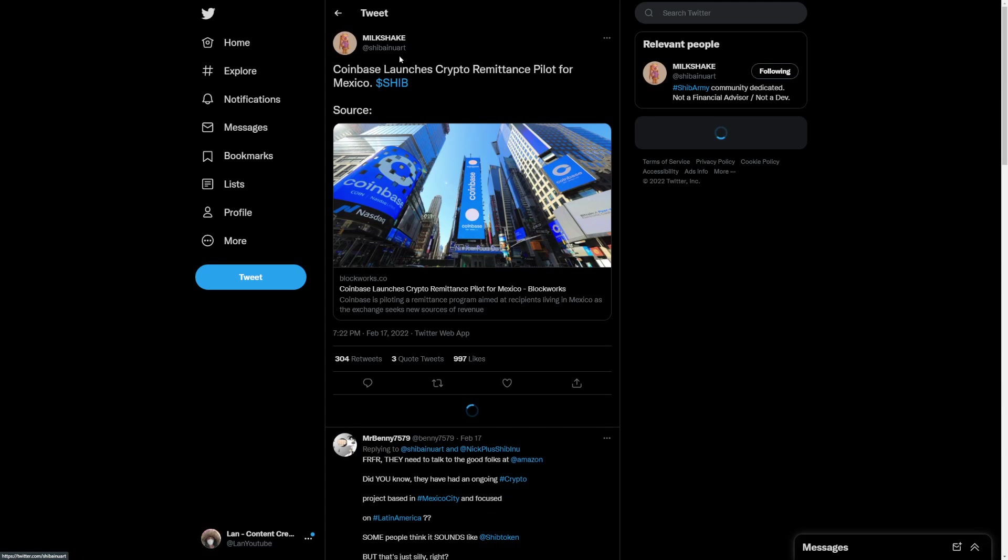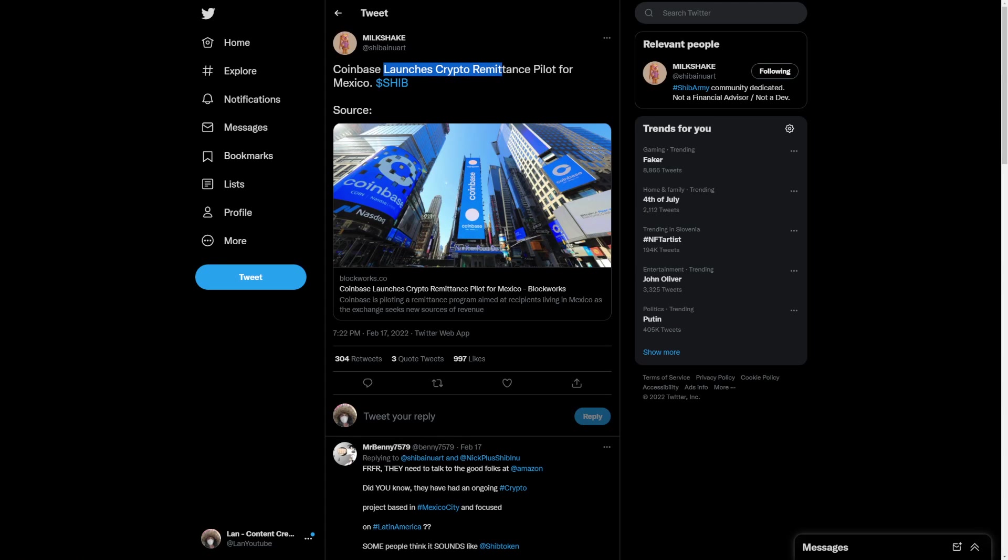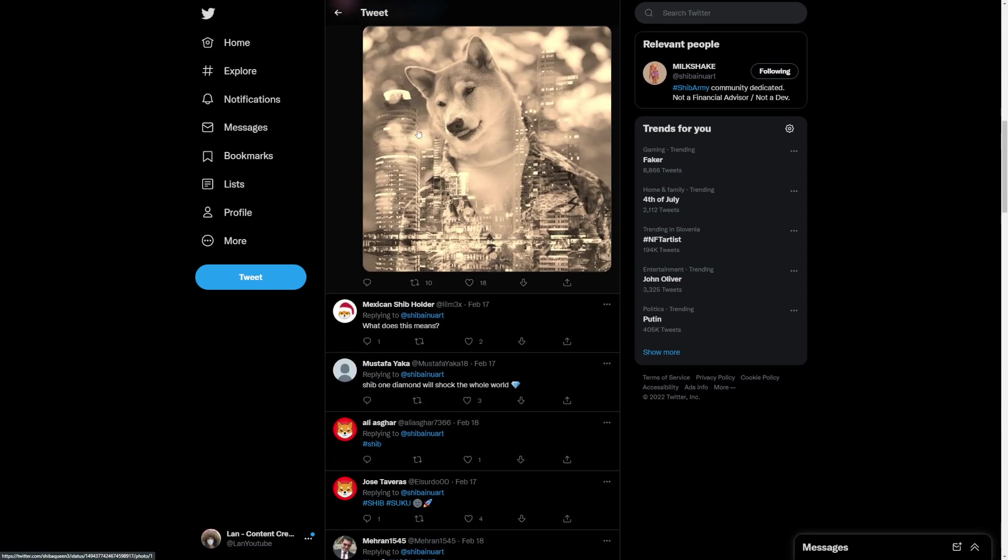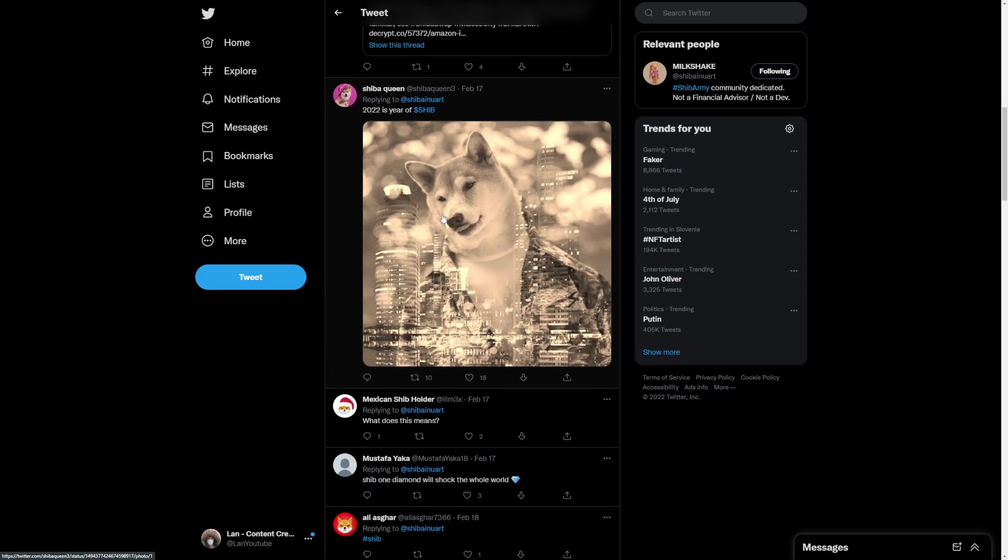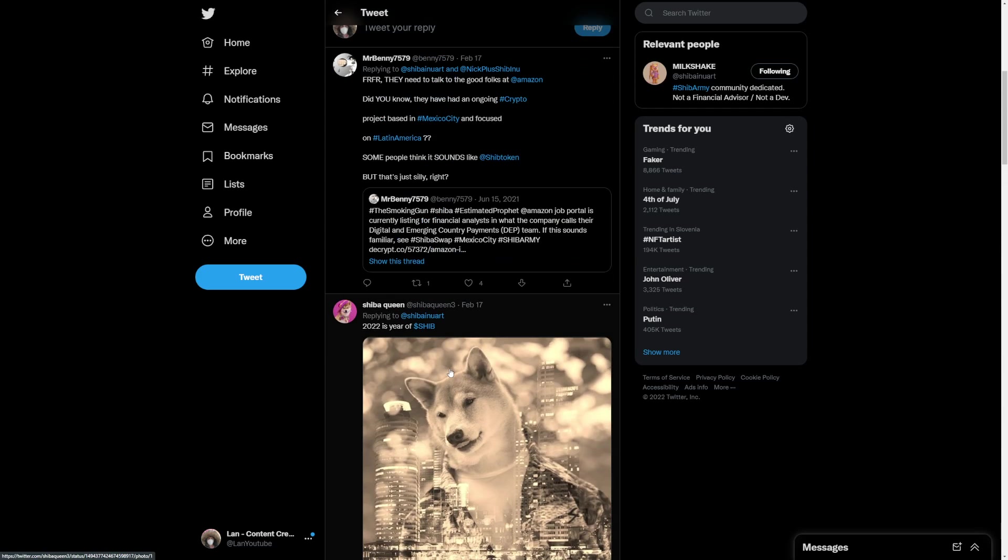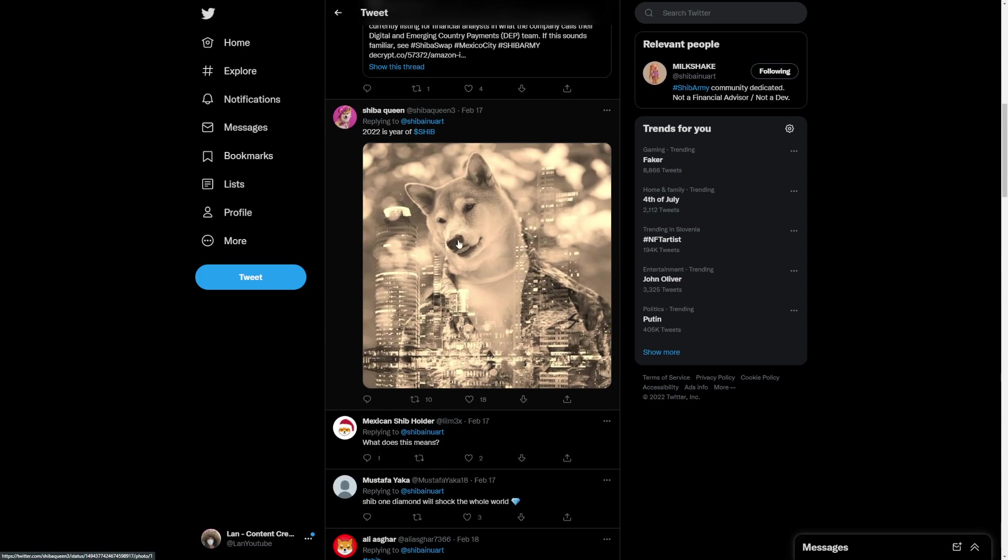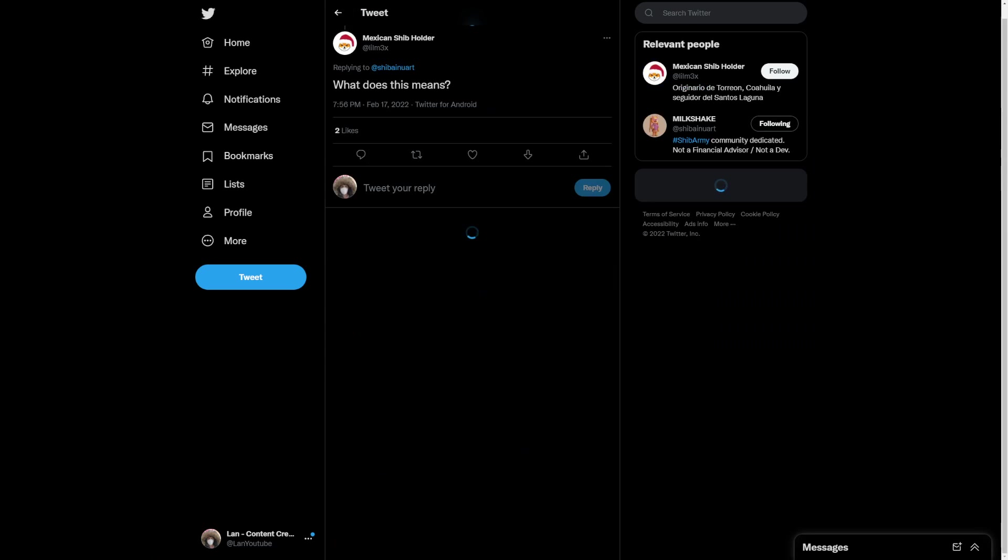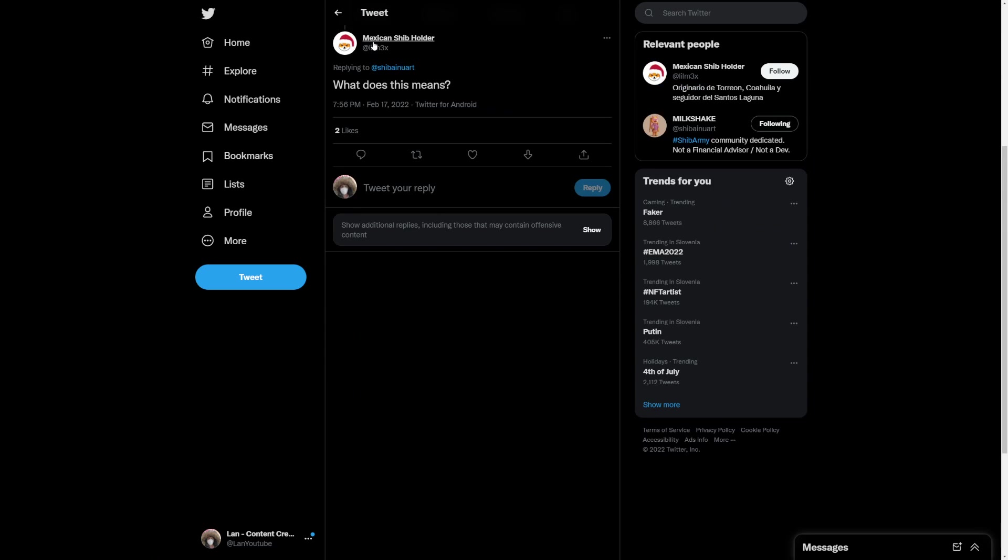But breaking news, Coinbase launches crypto remittance pilot for Mexico, SHIB. That is really awesome. 2022 is a pretty big year for SHIB. You can see SHIB here dominating. What does this exactly mean?